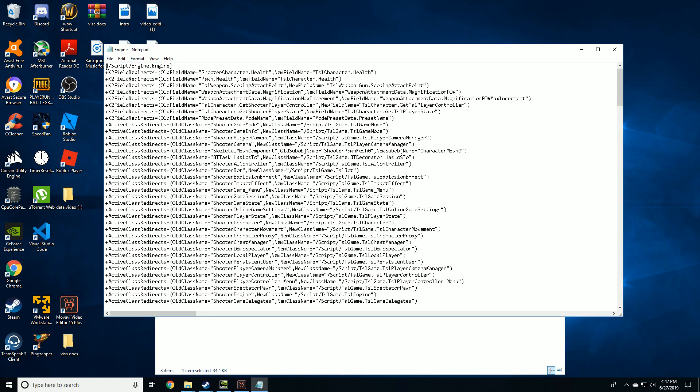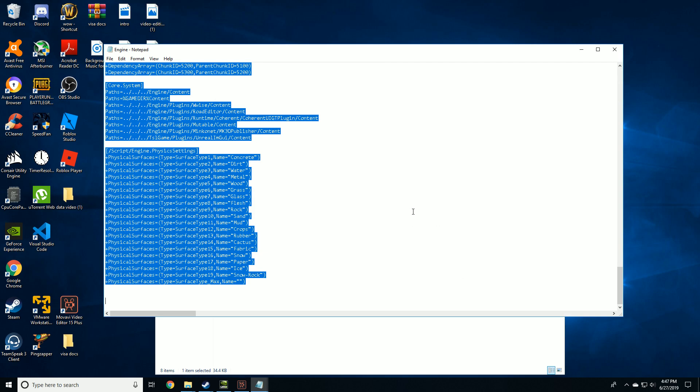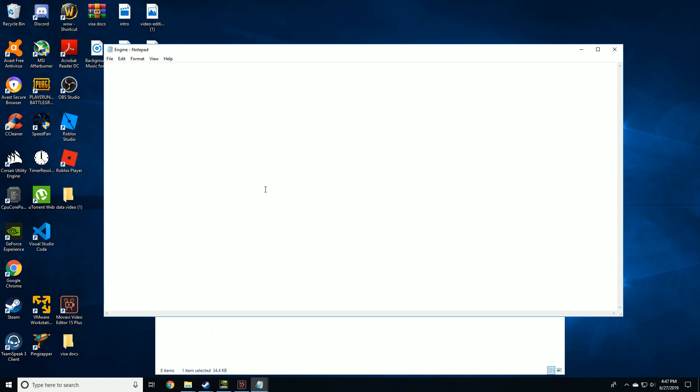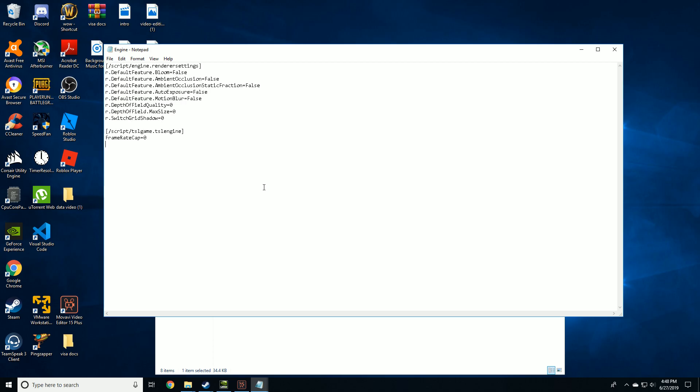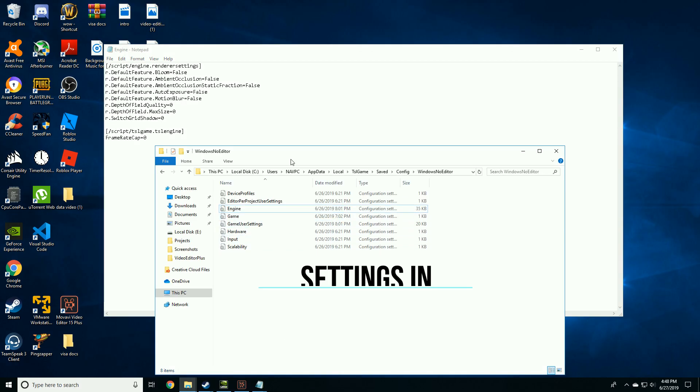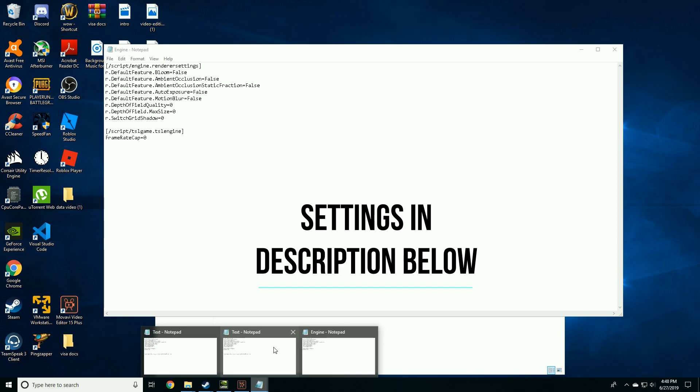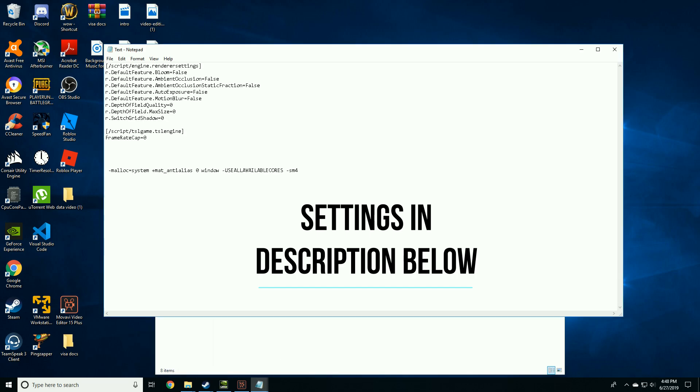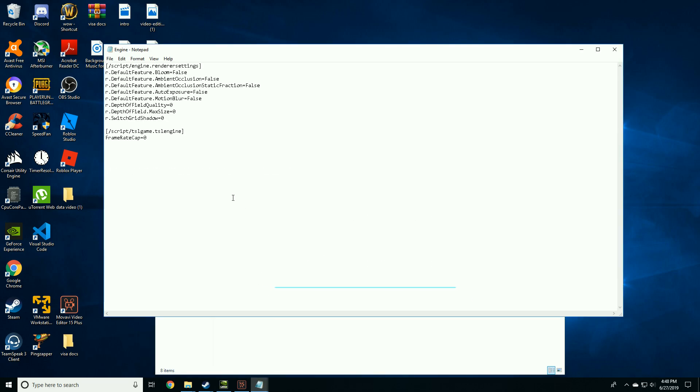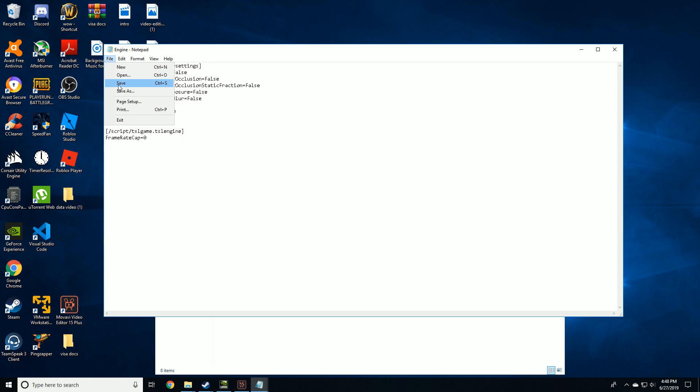What you're going to do is delete all the content. Press control and A, then delete. You're going to paste these settings which I will post in description below. Then hit save and close it.